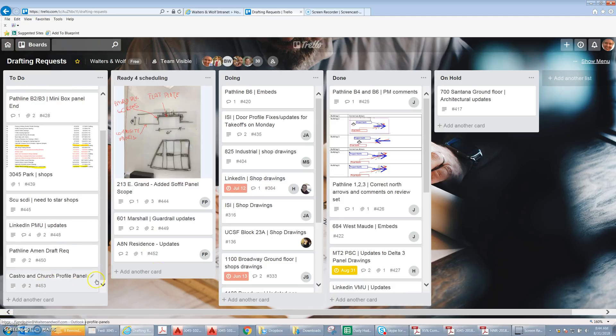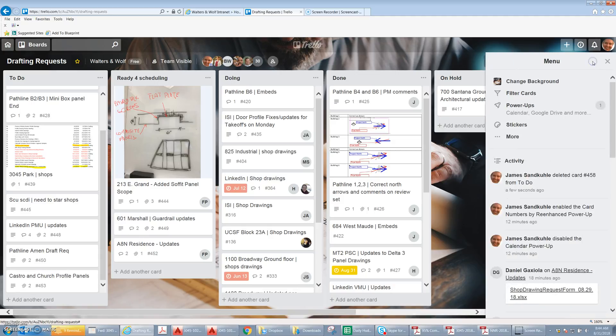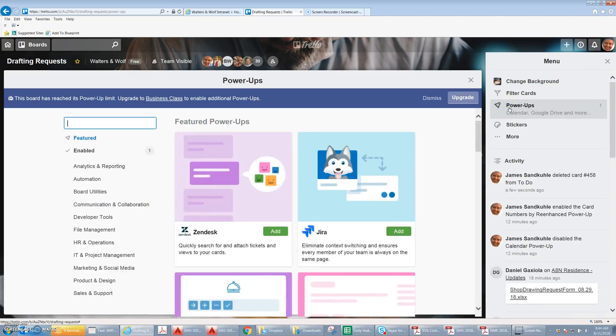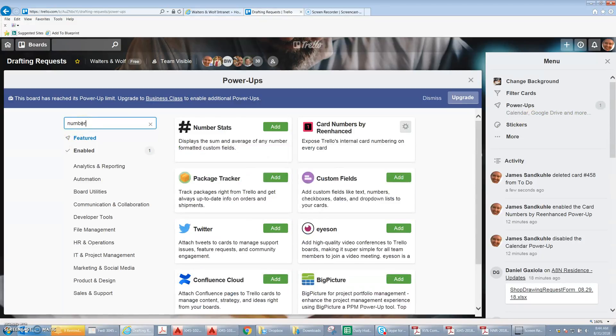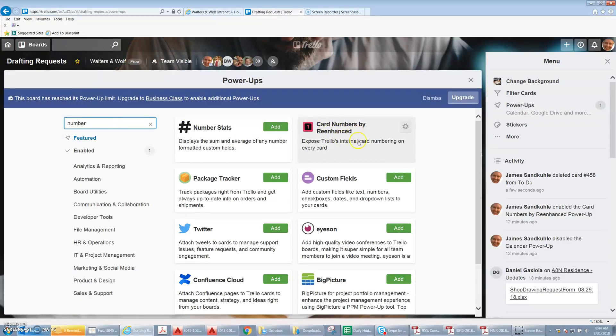So to do that, just click your show menu button, click your power-ups. Hopefully you haven't exhausted your number of power-ups, but if you haven't, just type number in the search box, and it's going to be card numbers by being enhanced.